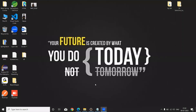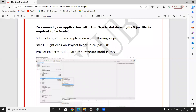Hi everyone, today I am going to explain how to create a JDBC project folder in Eclipse IDE. In our previous video I already explained how to connect a Java application with a database using five steps. Now I am going to explain how to create a project folder in Eclipse IDE, and we will see that one by one.